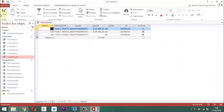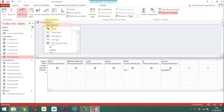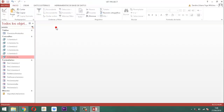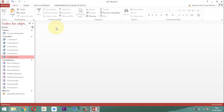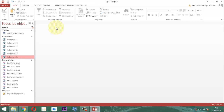Ya tenemos eso. Si necesitamos meter más servicios, ya saben que por crear simplemente elegimos y marcamos. Si hay servicios que ya no queremos, simplemente los desmarcamos. Ya están diseñadas las consultas que tienen la columna activo marcada. Ahora vamos a proceder a construir el formulario especificando cómo van a trabajar los tres elementos.